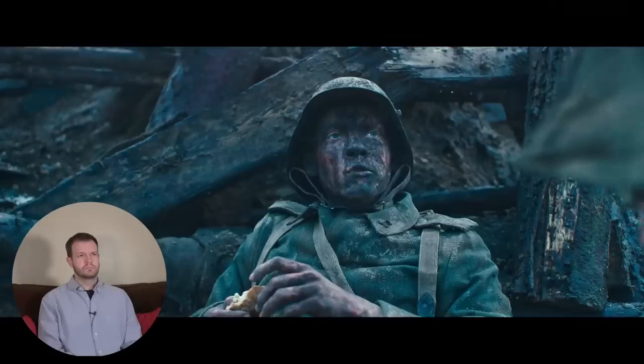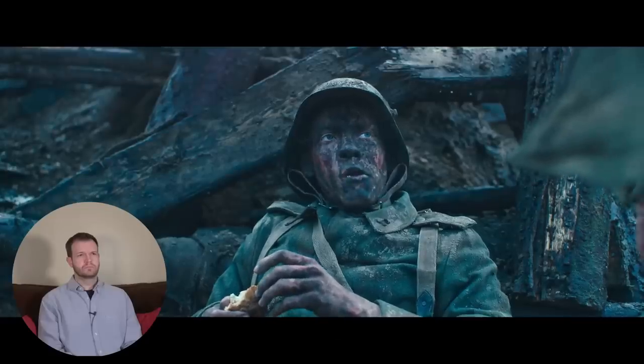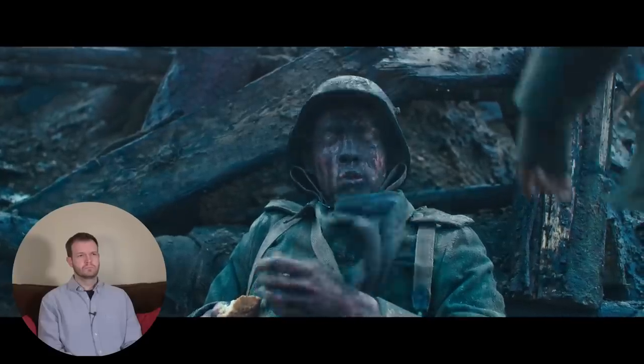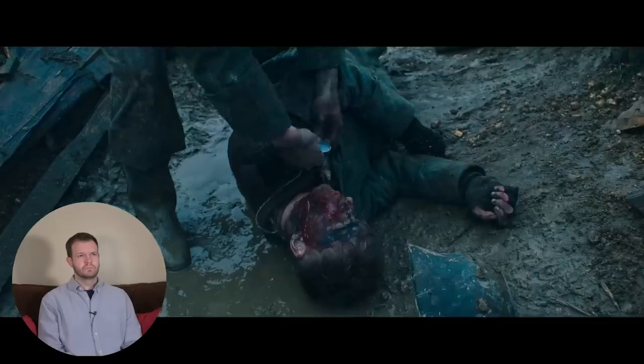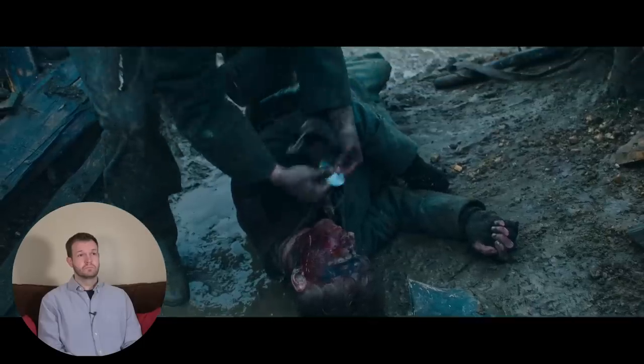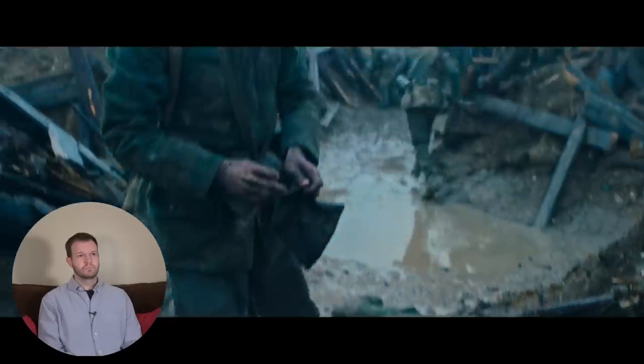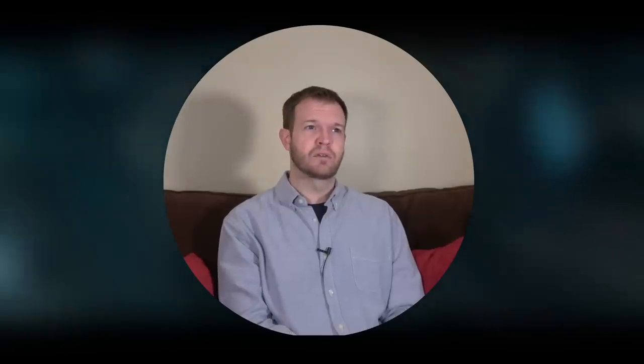Are you injured? The German dog tags are very distinctive because as we can see in this scene right here, they are able to snap them in half. That allows the discs to be collected and passed on to a superior, yet the other half of the disc retaining the same information remains on the corpse when they are later to be recovered.